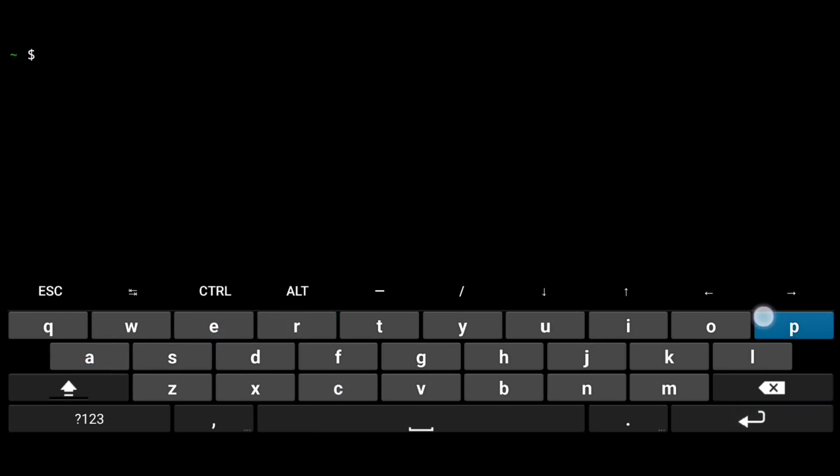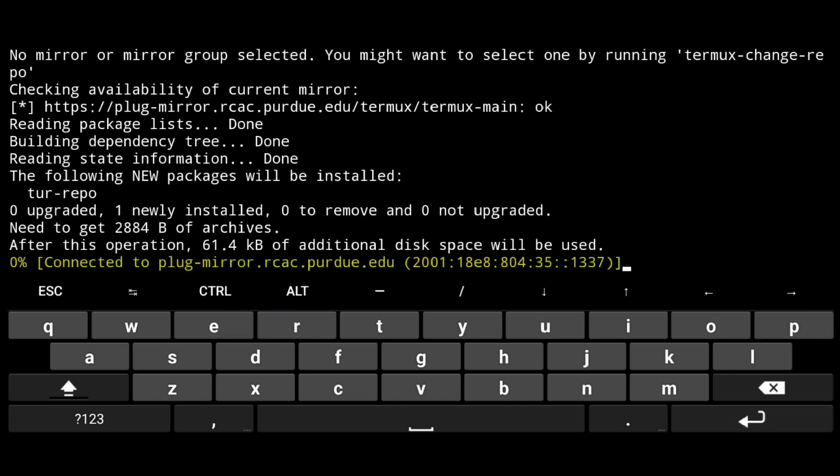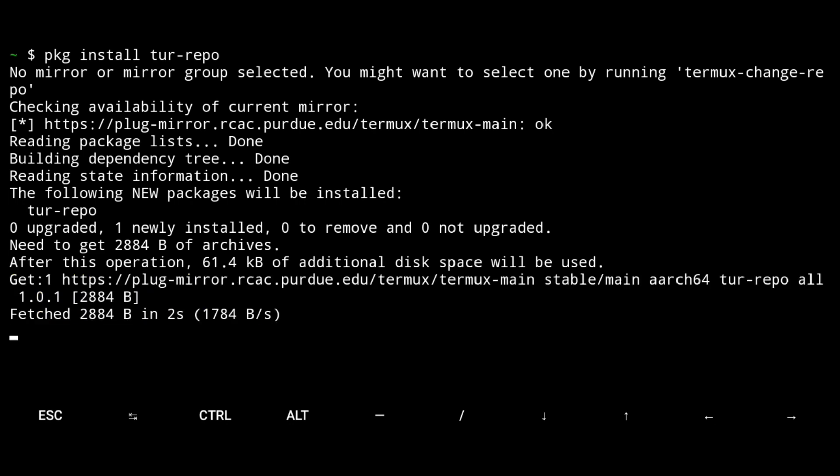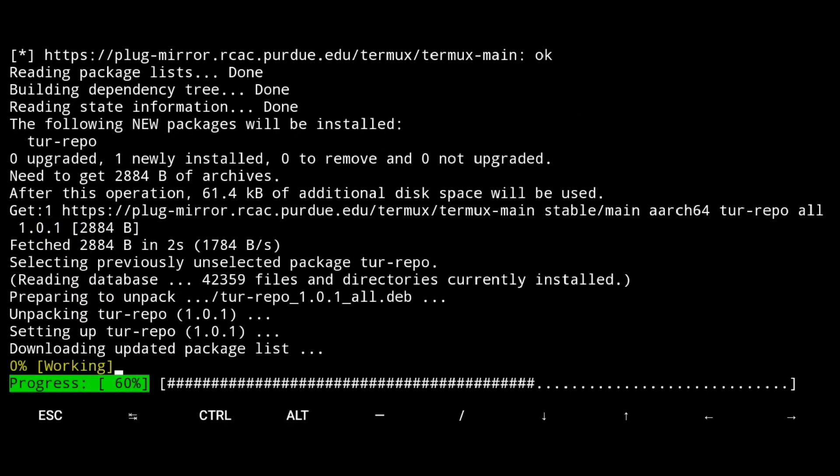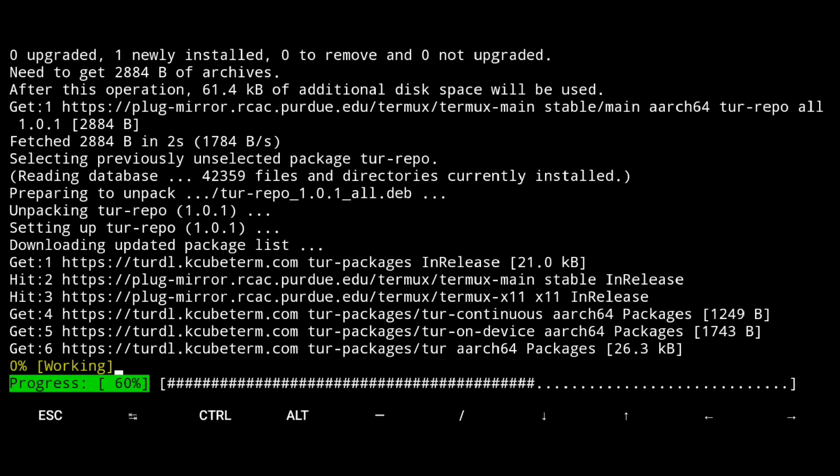Next we need to install tur-repo, package install tur-repo. TUR means Termux User Repository. This repository includes various packages that is not available in official Termux repositories.